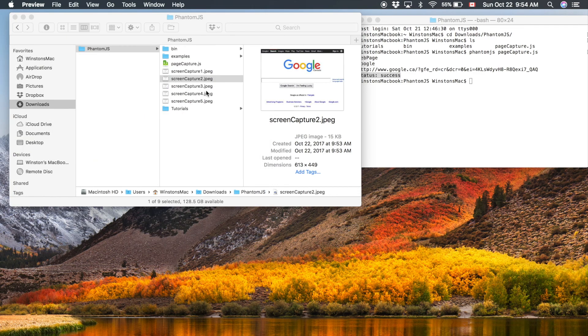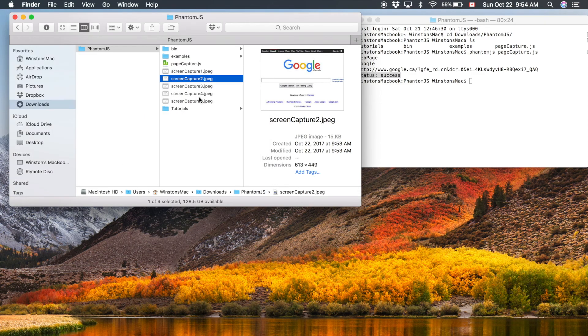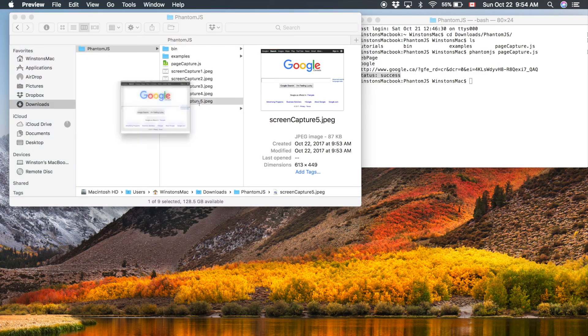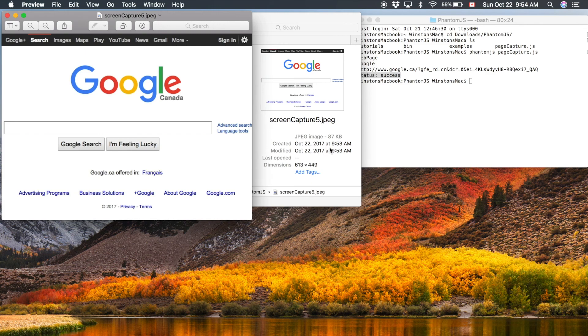And you can go all the way up to the five, which is much larger than the original, than the screen capture one. And the image is a lot nicer quality.